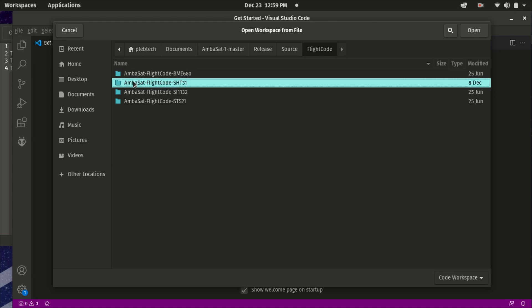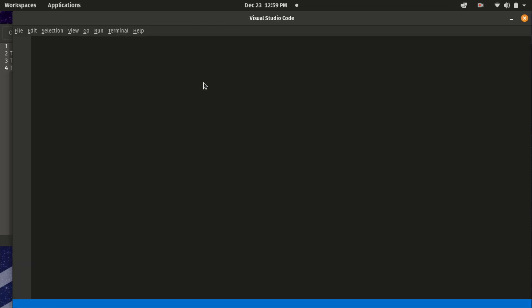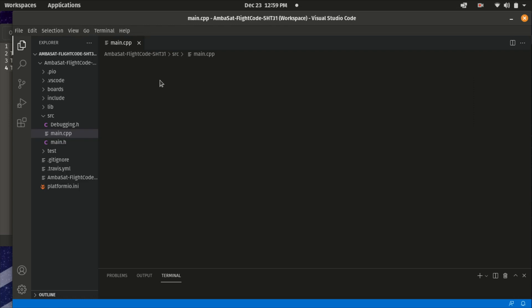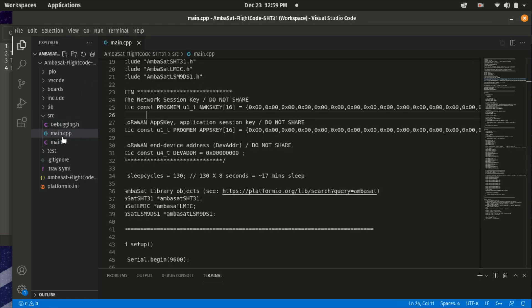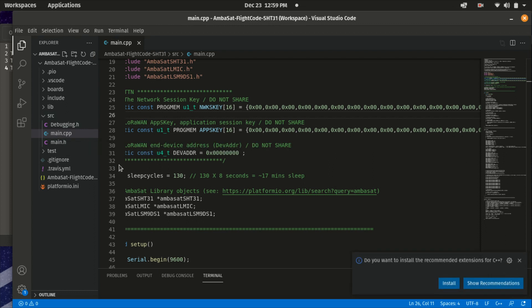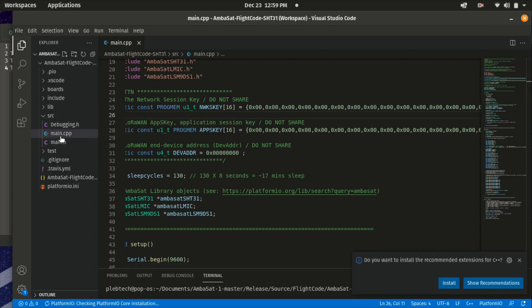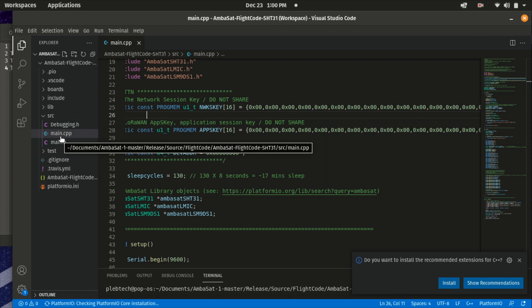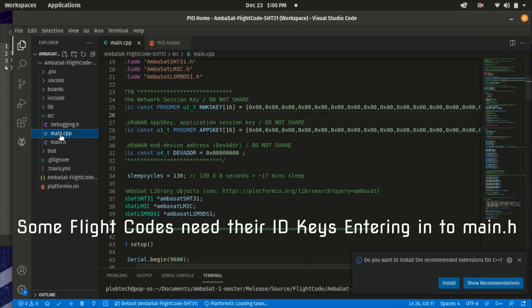Now, since I'm using sensor 01, I'll be using the SHT31 flight code, but the process of inputting your identifier keys is the same for each of our example flight codes. Once this workspace is open in Visual Studio Code, in the Explorer tab here, find the source drop down labeled SRC.